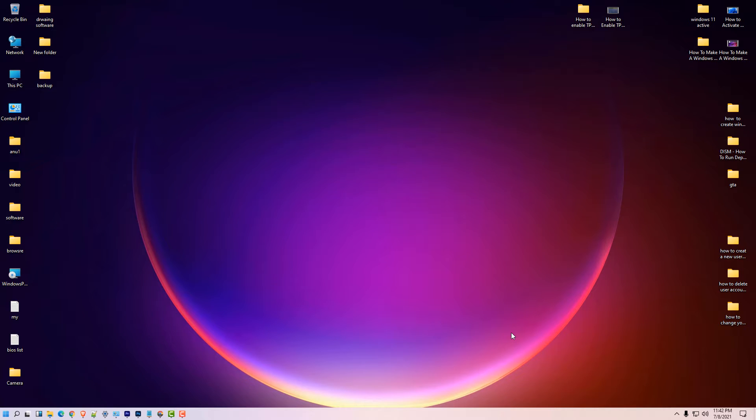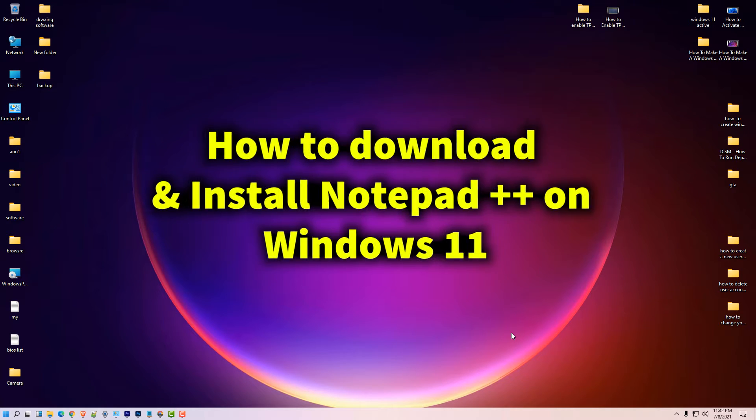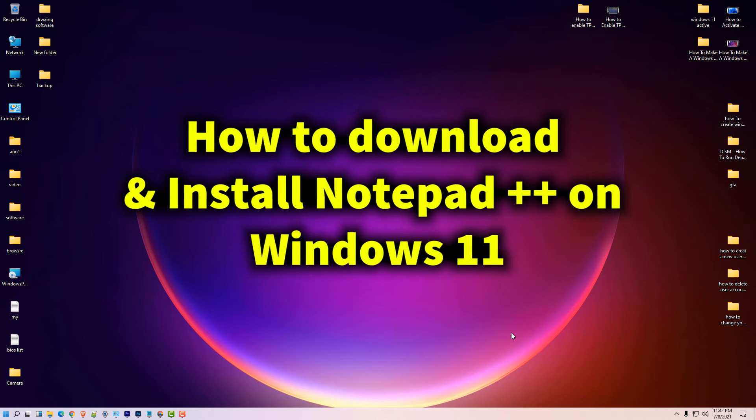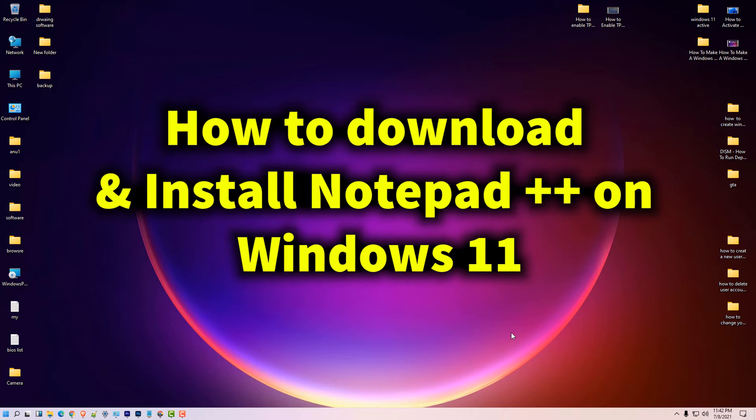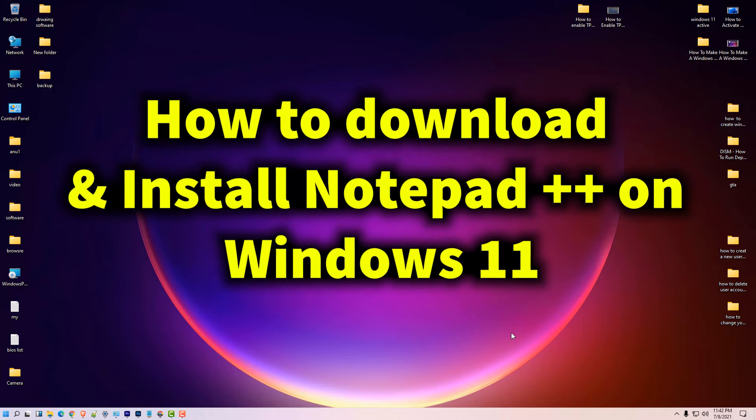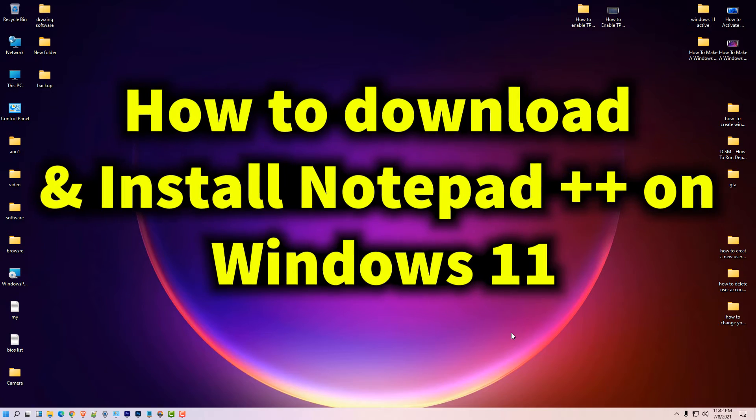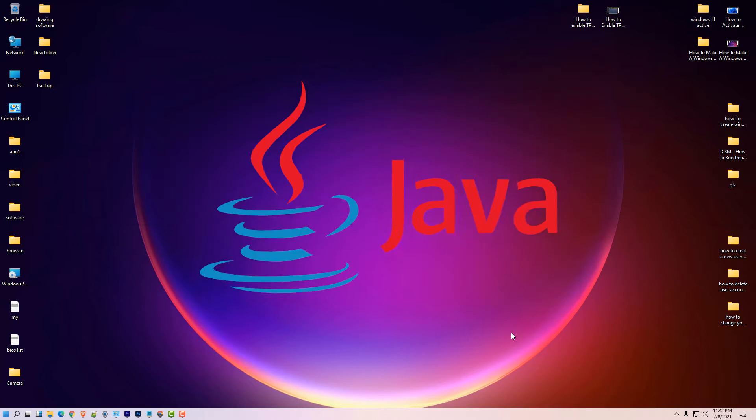Hello friends, welcome to you. In this video we are going to see how to download and install Notepad++ on Windows 11 operating system.